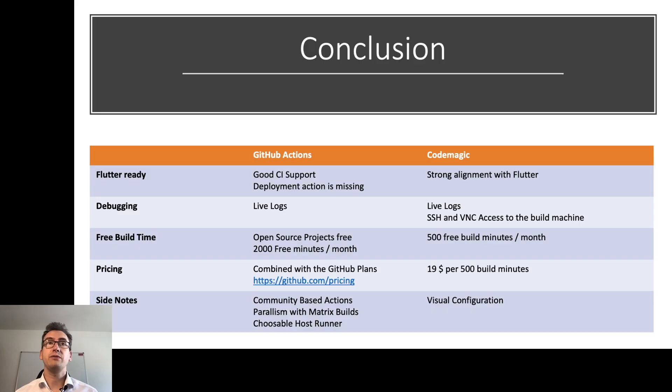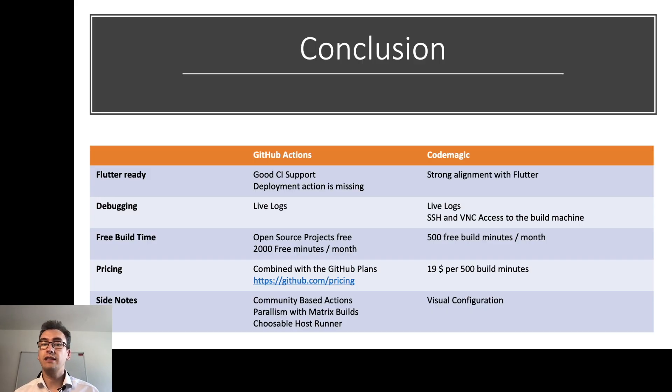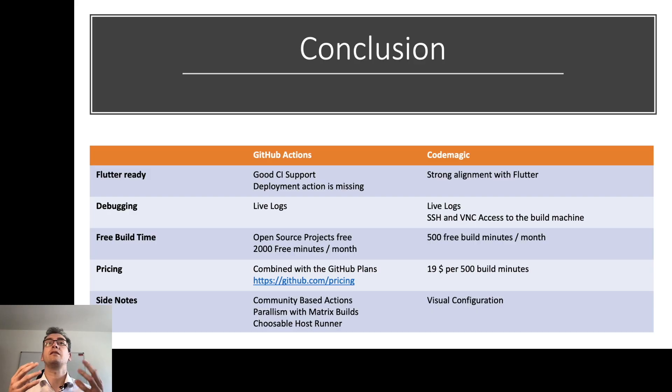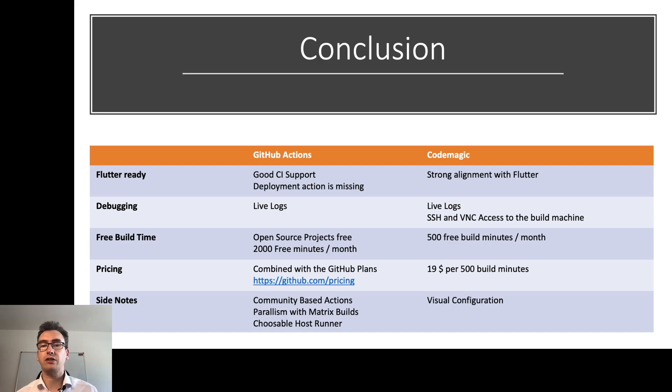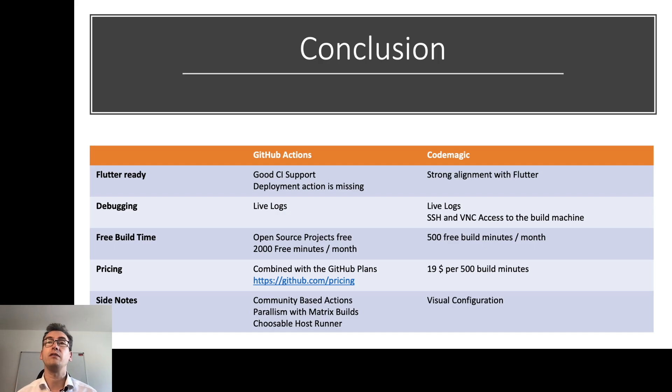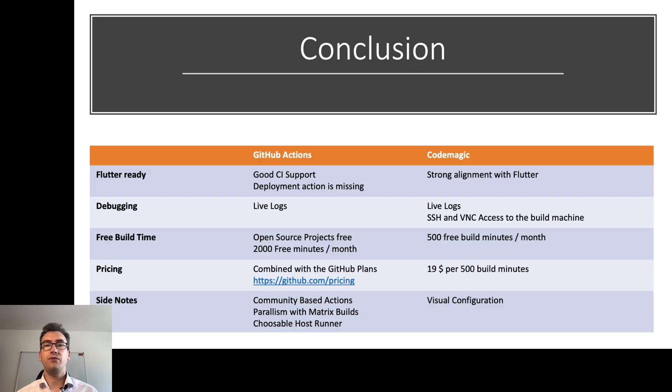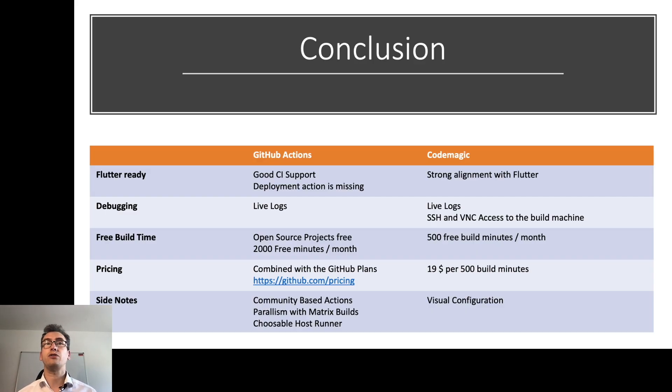So is it Flutter ready? Yes, GitHub Actions is Flutter ready, but the CI support is very good. But the deployment action is currently missing or in a version that I wouldn't use in production. Version 0.1, I think I've seen some packages. In CodeMagic, you see a strong alignment to Flutter and it is absolutely code ready and production ready.